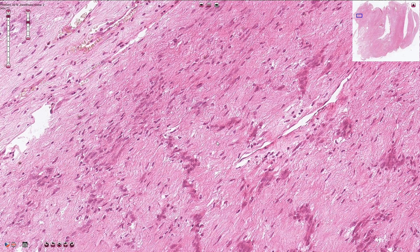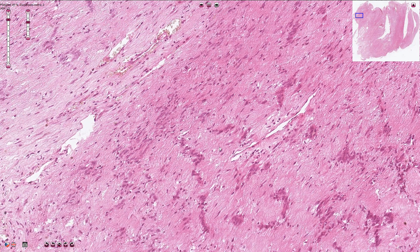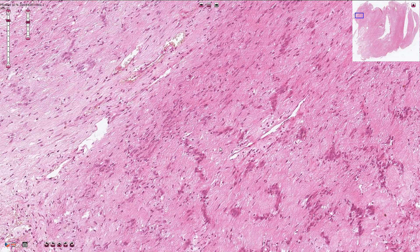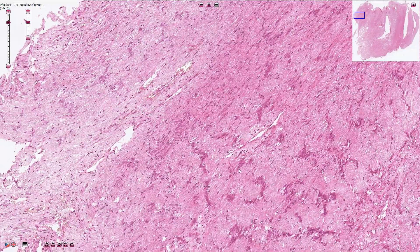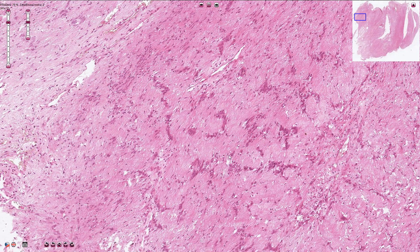On immunohistochemistry we usually see strong S100 positivity in these tumors, and mitotic activity is quite low. Important differential diagnoses include neurofibroma and malignant peripheral nerve sheath tumor, which would be more atypical and mitotically active. Most schwannomas are sporadic tumors, but some can be associated with type 2 neurofibromatosis.